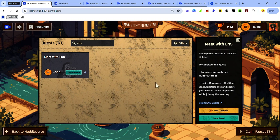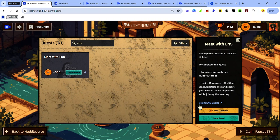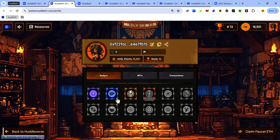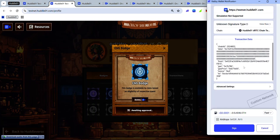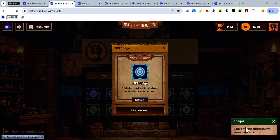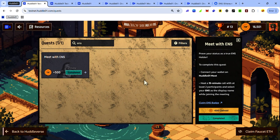The next thing to do is to claim your ENS badge. To do that, click claim ENS badge and you will see the badge will be available for you to claim. Click claim, click mint and accept the approval request in your wallet. Now the badge has been minted. That's how to complete the meet with ENS task on the HODL testnet.